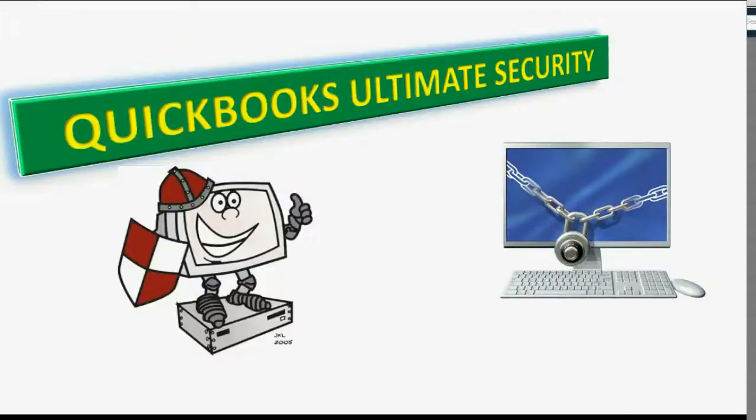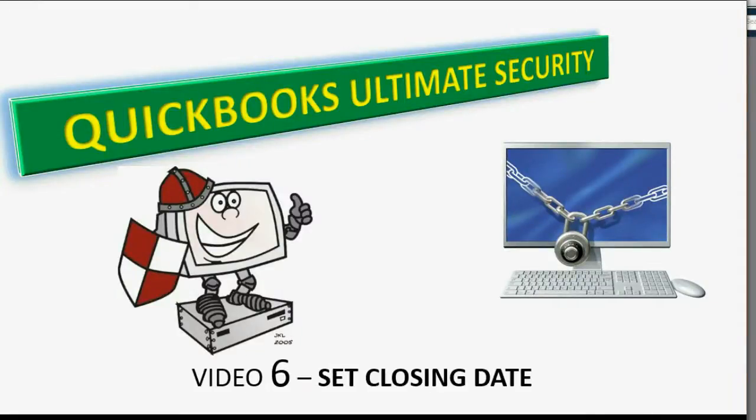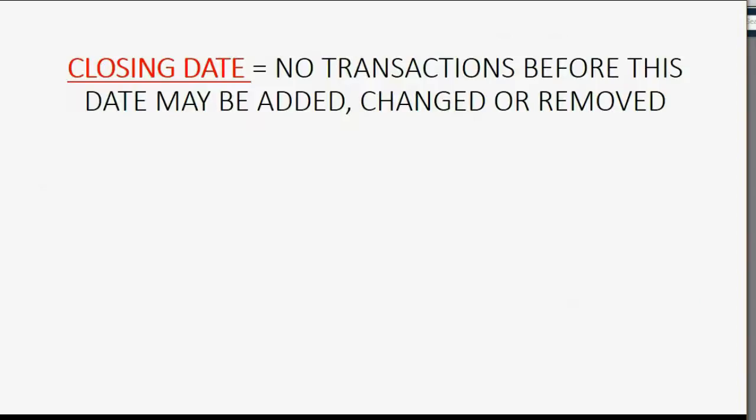And now we will learn about a very important security feature: setting a closing date.